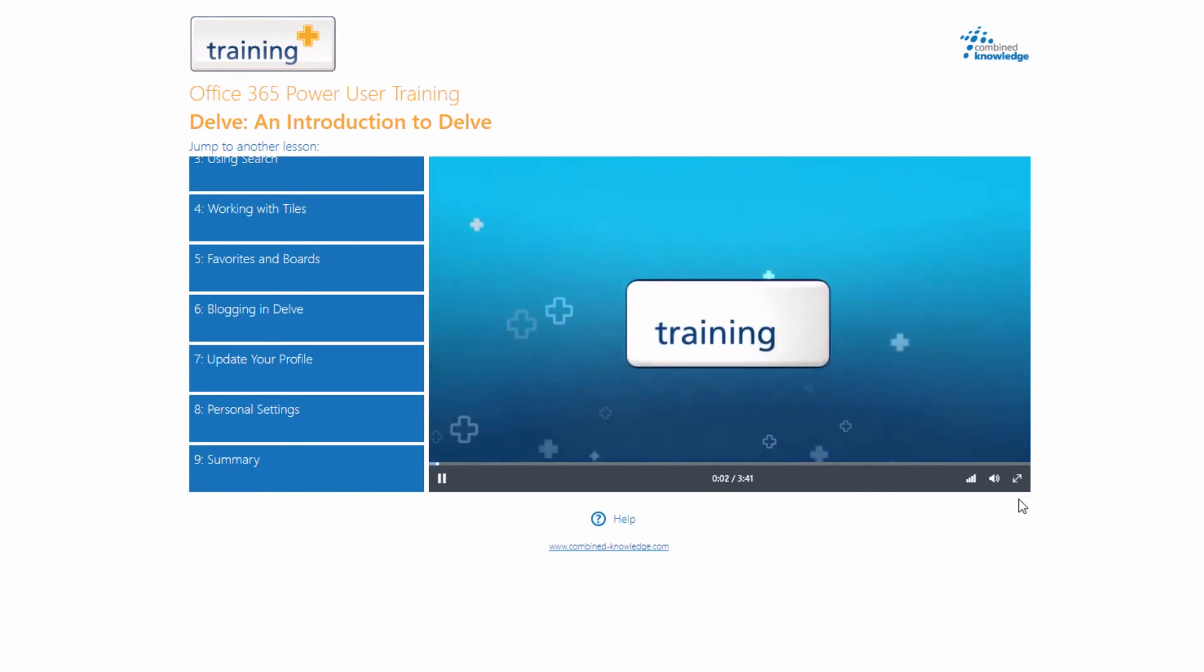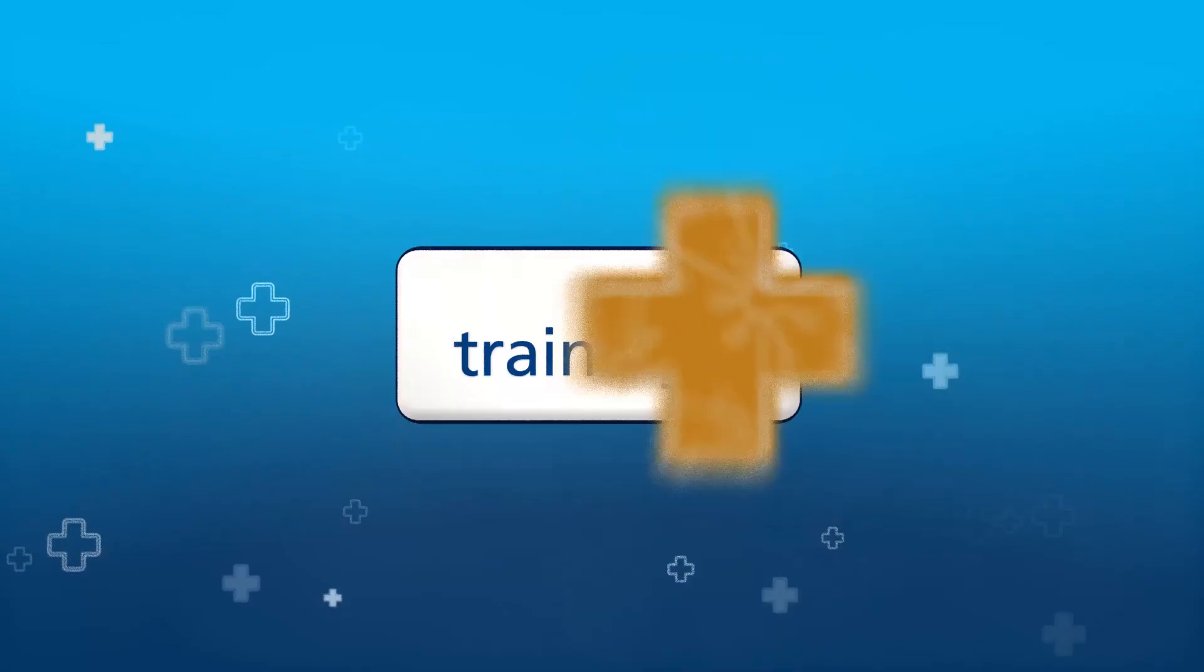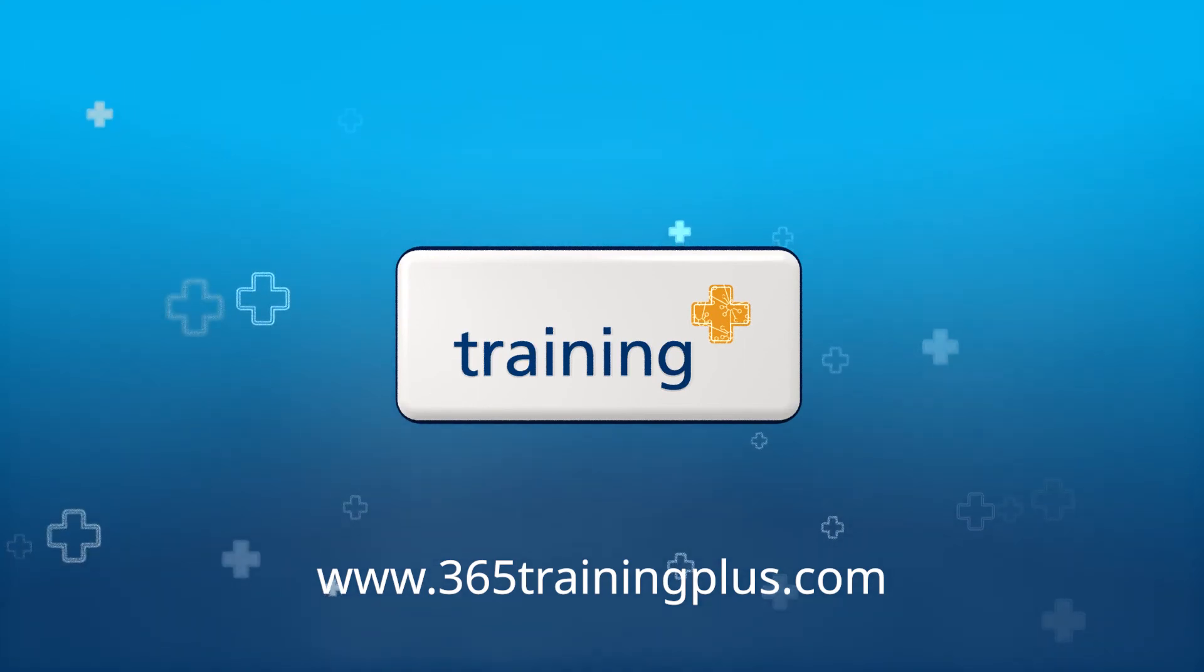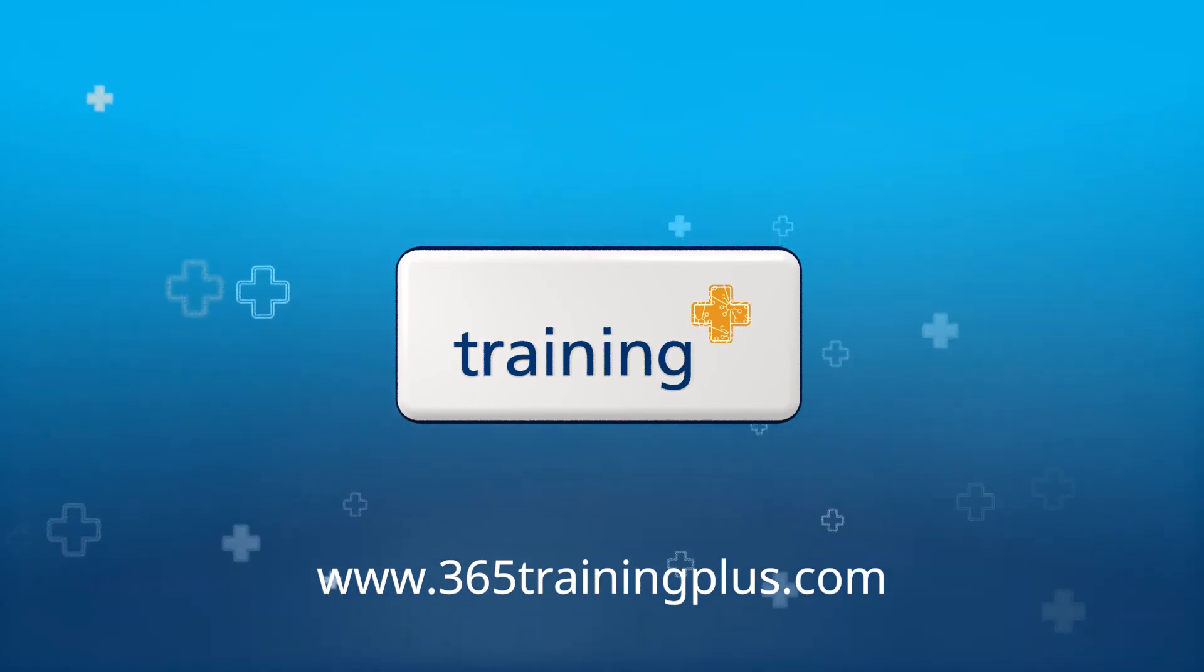To get your license now and access the full range of training videos, visit www.365trainingplus.com and click Buy it now.